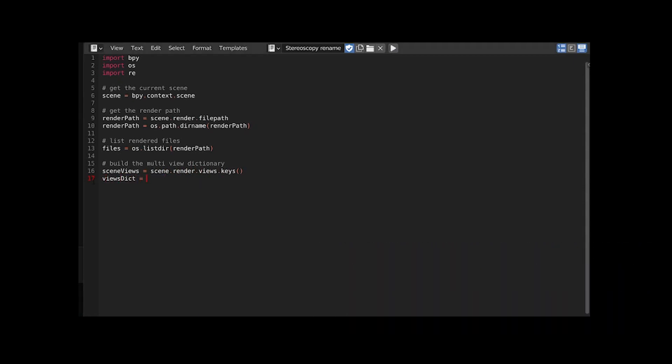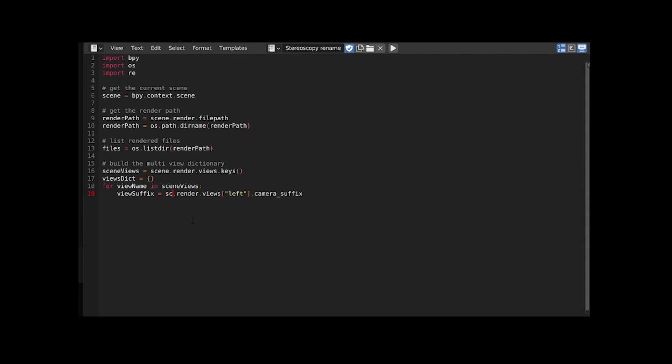Initialize the dictionary and iterate over the view names we just got. For each view I need the suffix. Again I copy the data path and replace the parts I already have, the current scene and the view name of which I want the suffix.